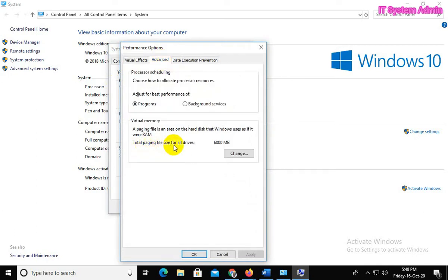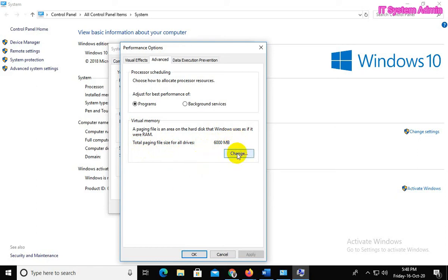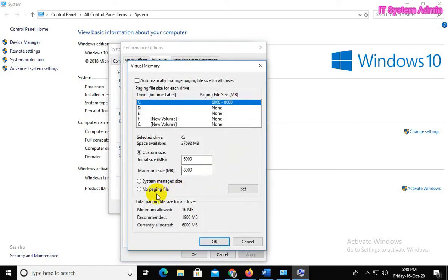Now click on Advanced. Look, the total paging file size for all drives is 6000 MB, that means 6 GB.